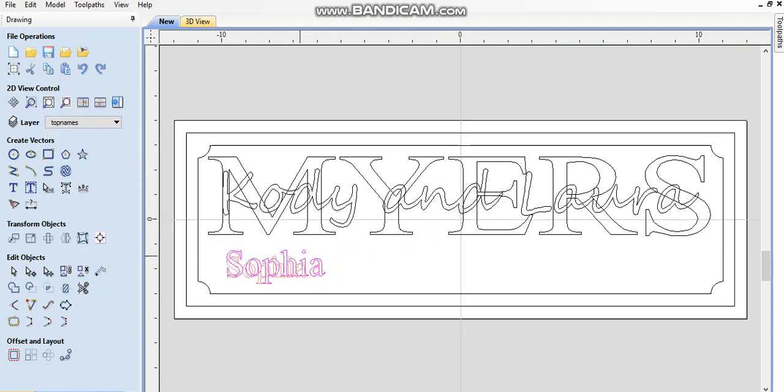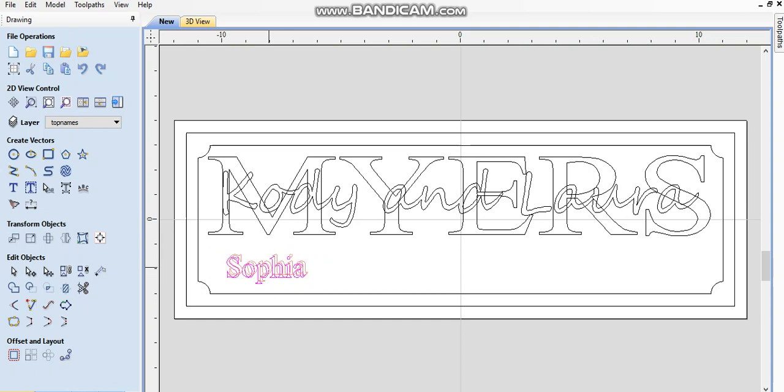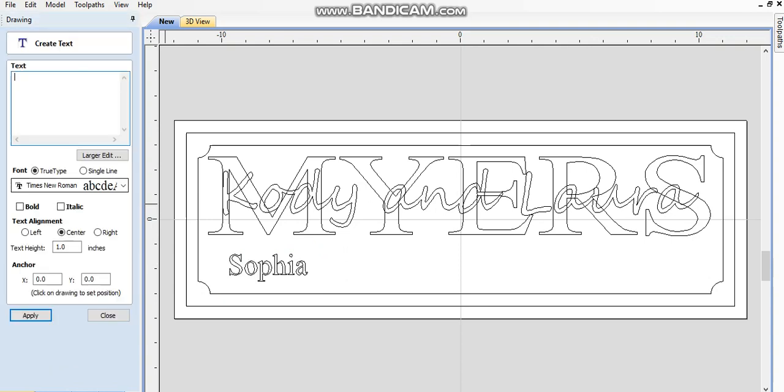So I'm going to make Sophia a little bit smaller because I've got to fit three names on here, and I'm going to do something else to make this a little cooler. Okay, so the next name is Calliope. I hope that's the right pronunciation.